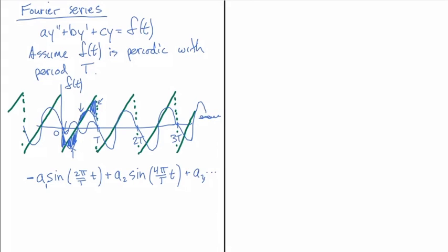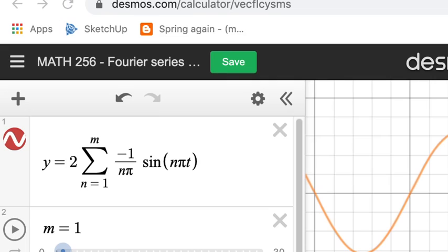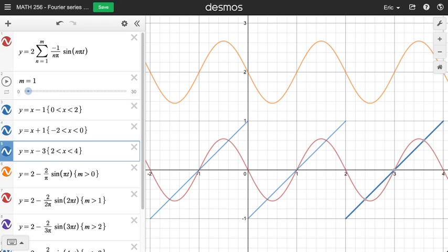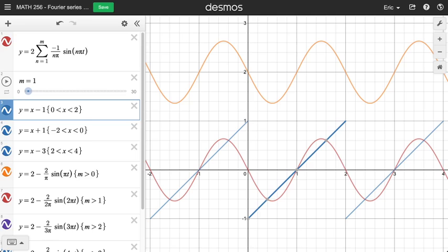So let's go over to Desmos and actually take a look at what this looks like if we program it up. So here is Desmos. So what you can see here is a plot of the function that I started with, which is in blue. So that is the periodic function. Here are a few of its pieces. And I've set capital T equal to two in this case, just to have some numbers so we can do some plotting.